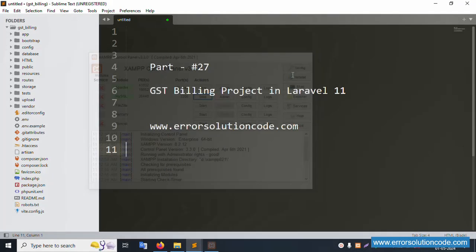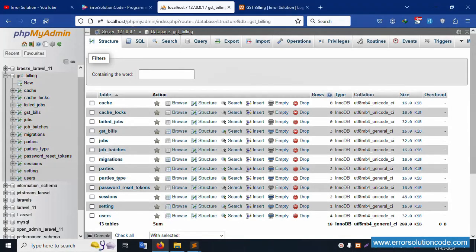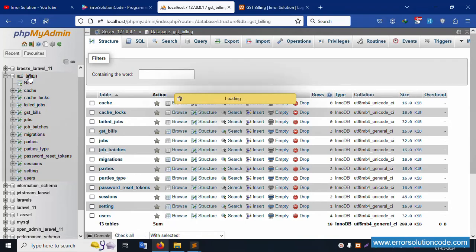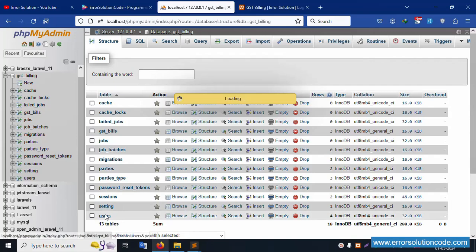First of all, my XAMPP server is already started with Apache and MySQL, and this is already running on localhost phpMyAdmin. The database name is gst_billing. Click on it and all tables are available. Click on the user table.